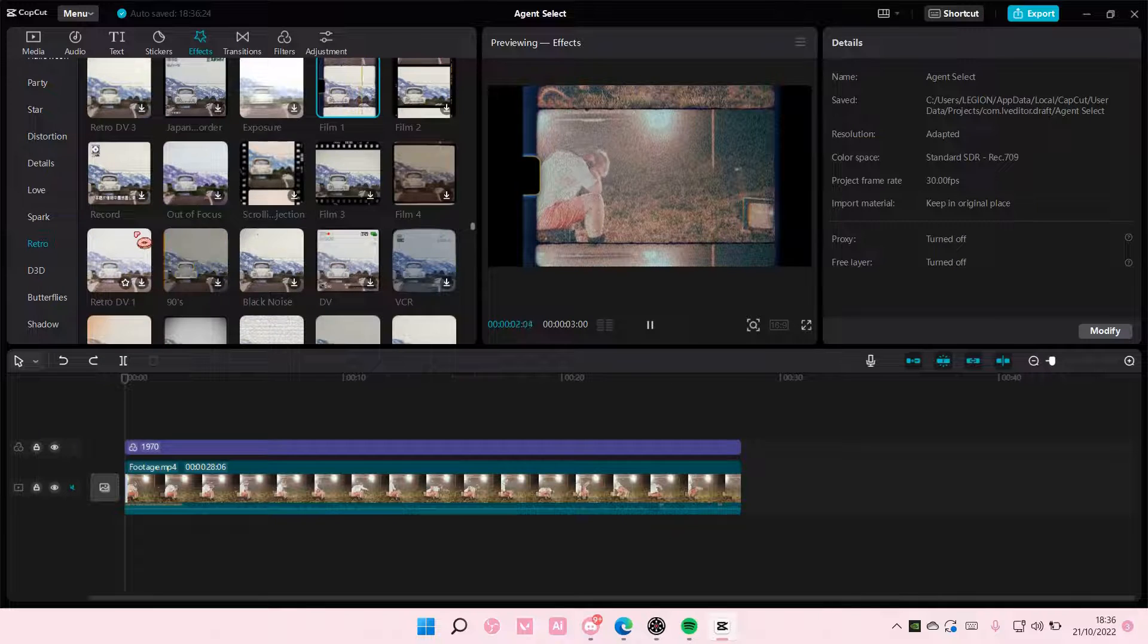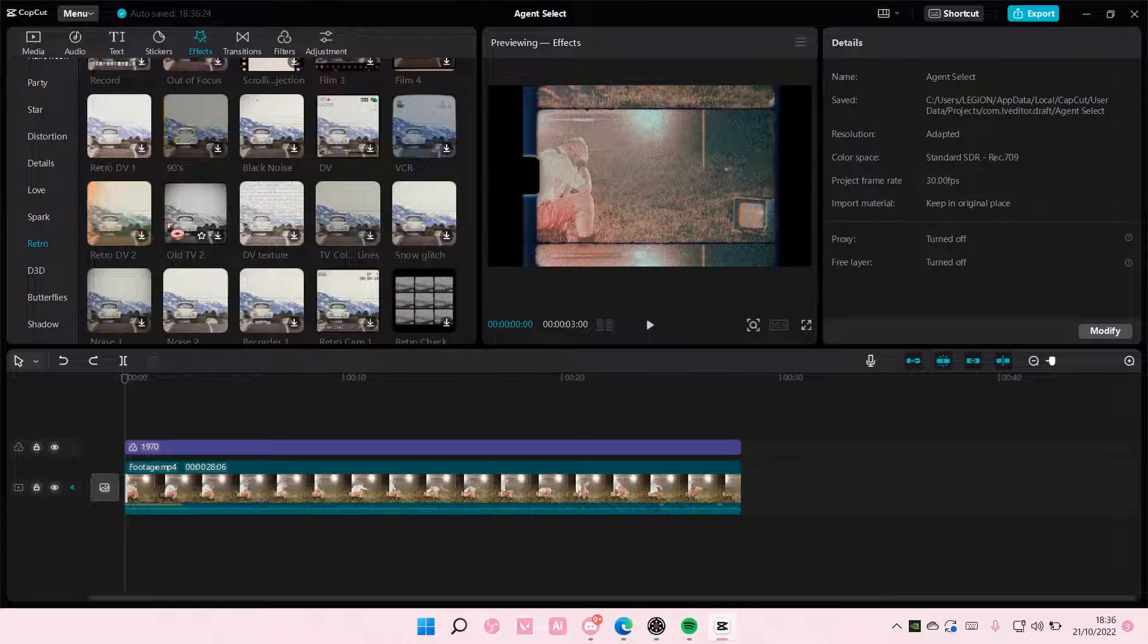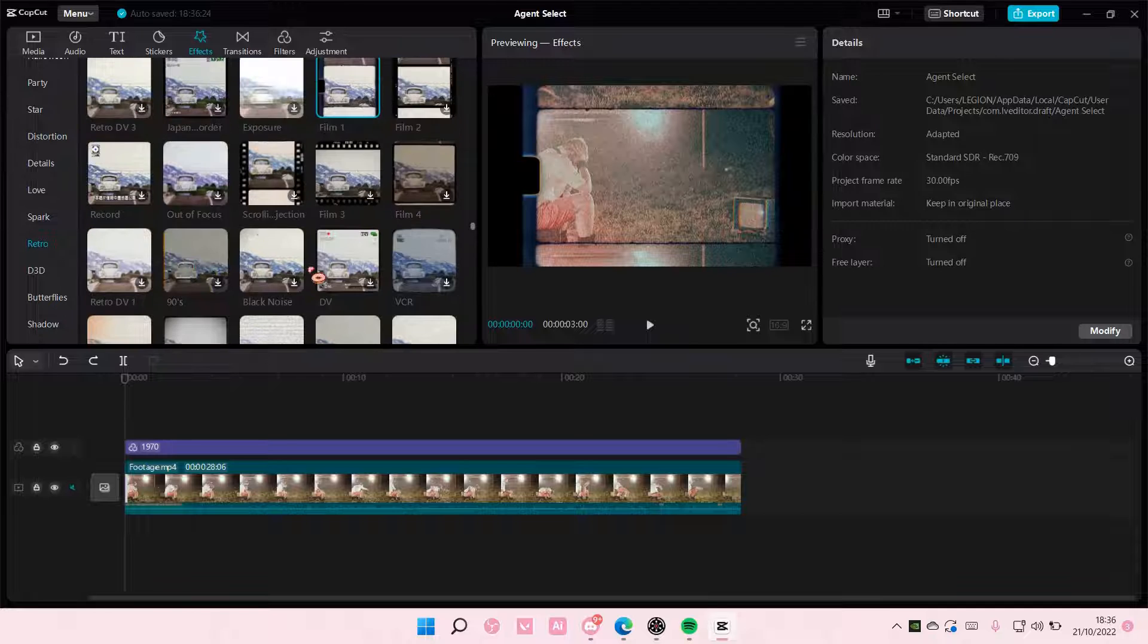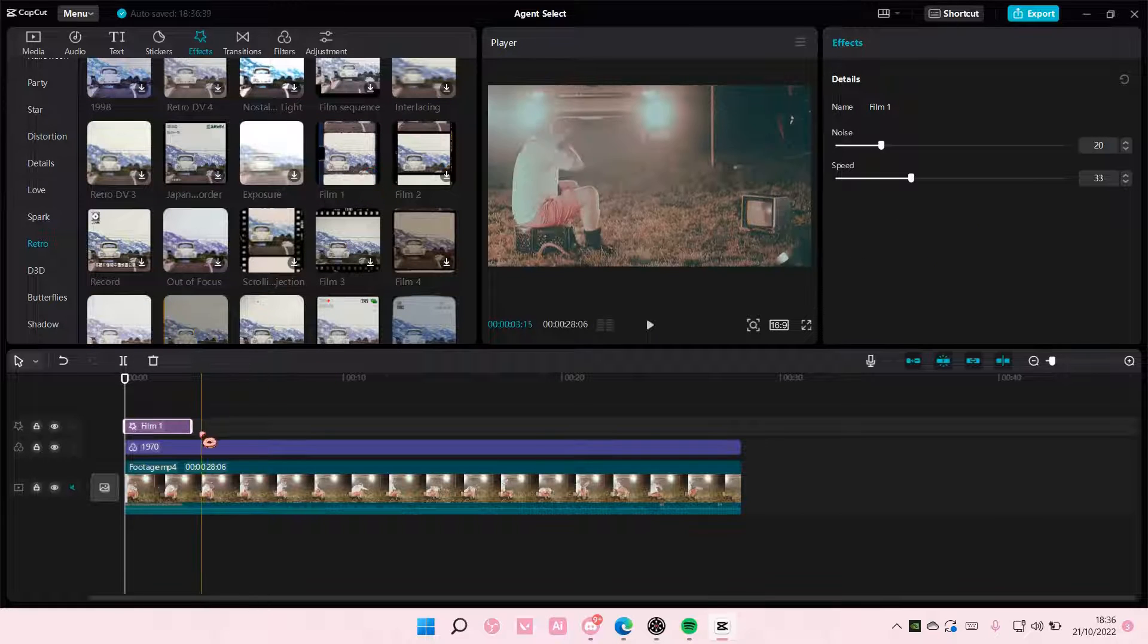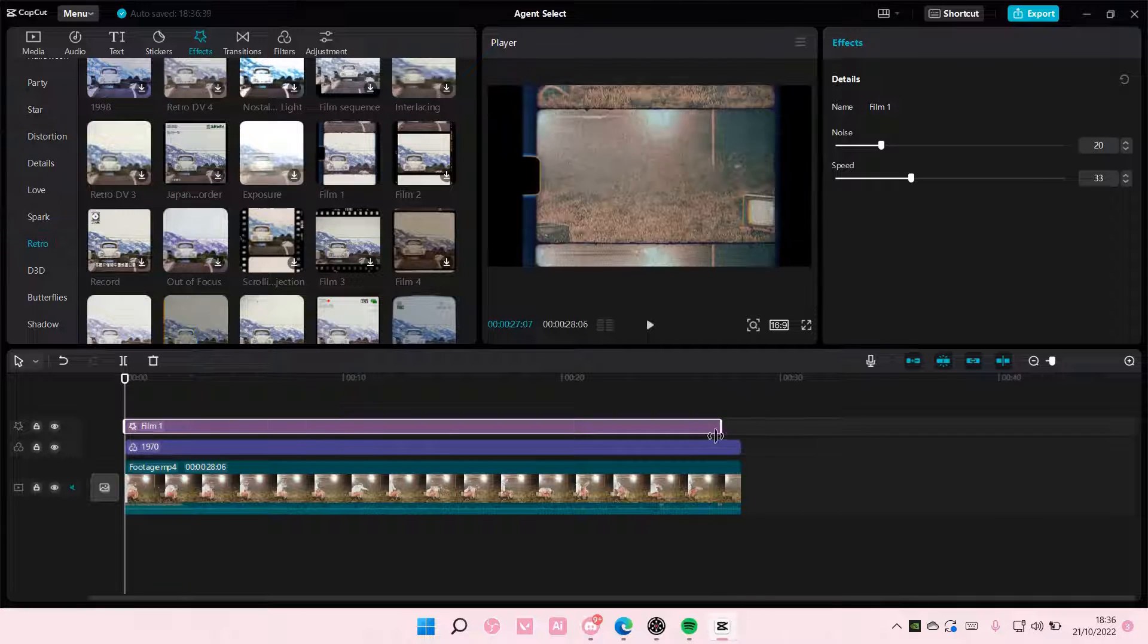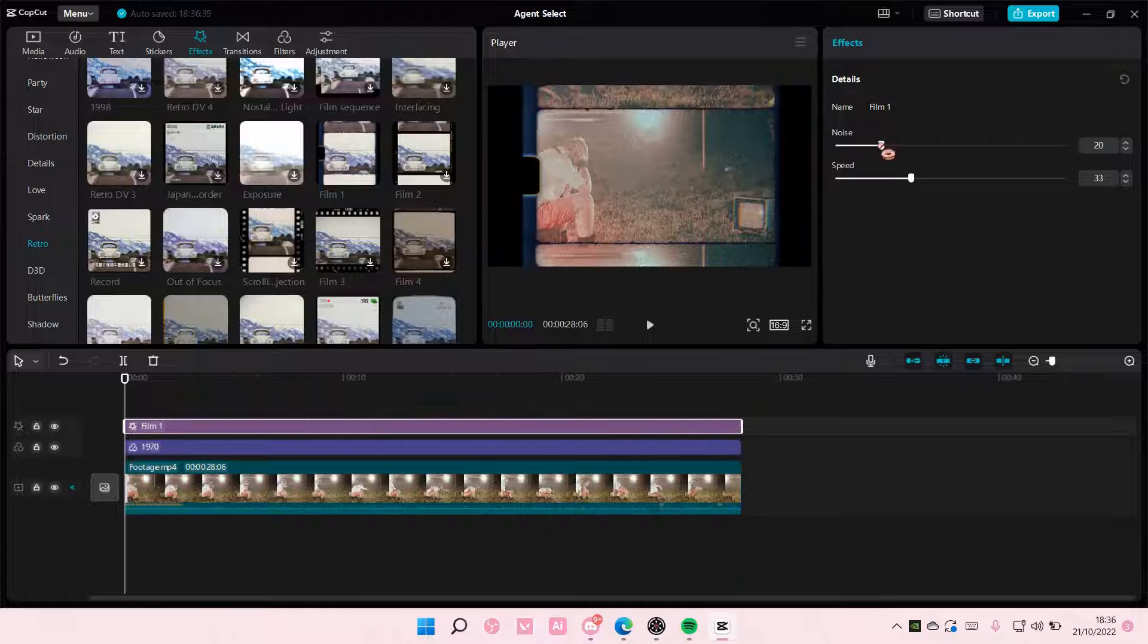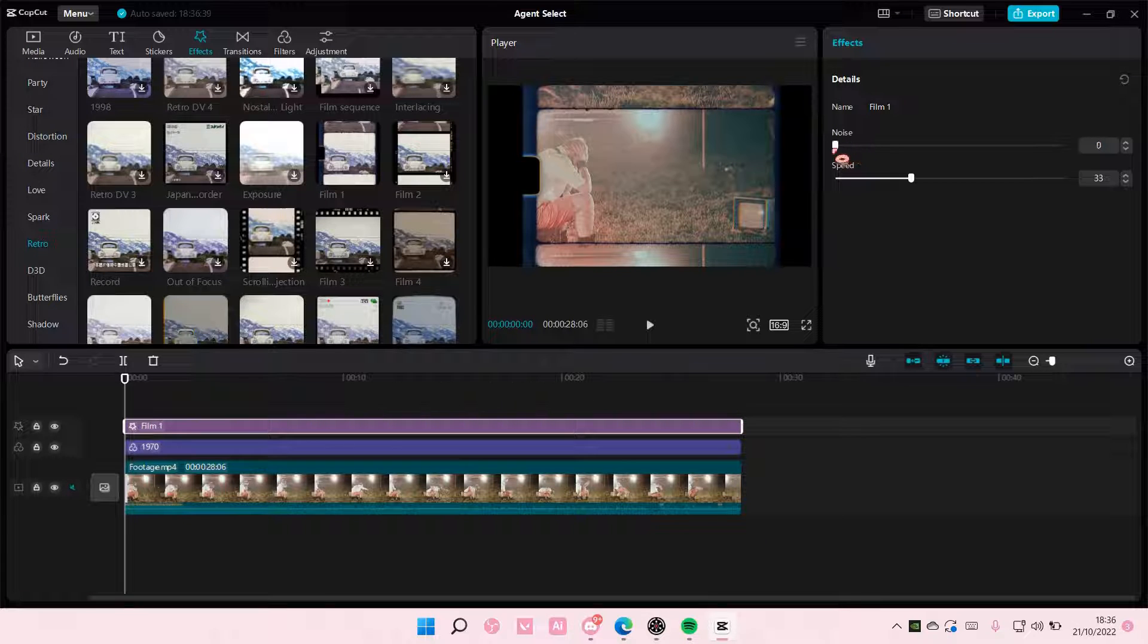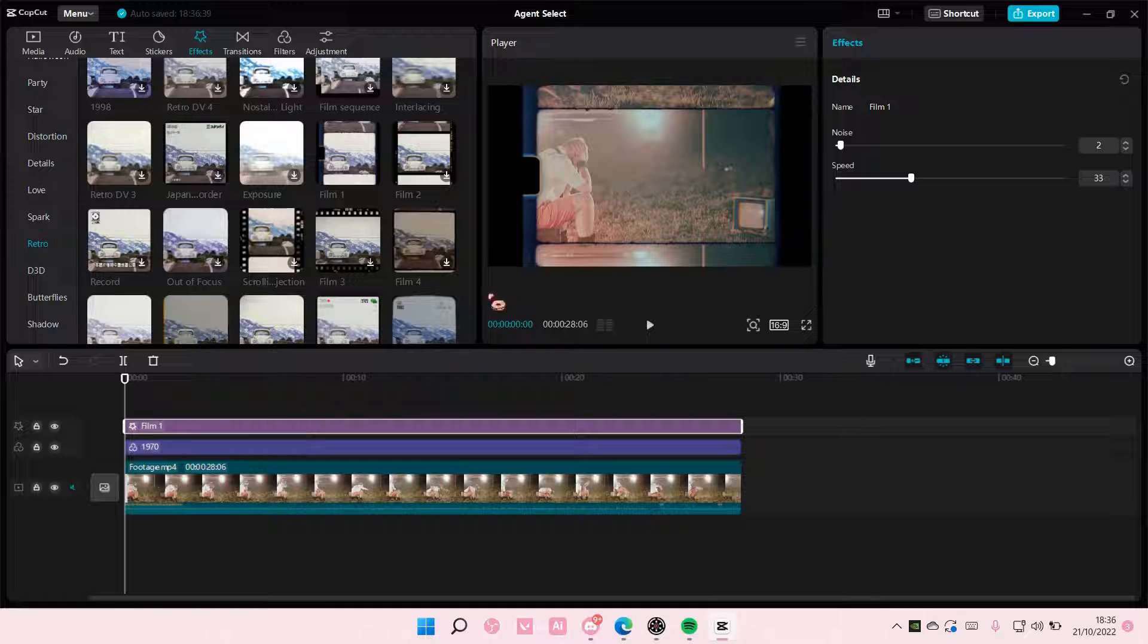So I'm just going to add that one in, which is Film 1, Attitude Track. Here you can adjust the noise if you don't want that much noise, and also the speed.